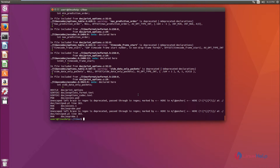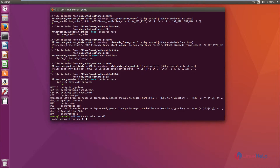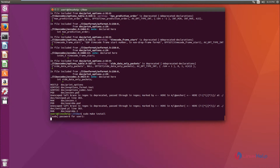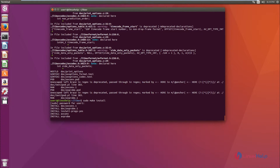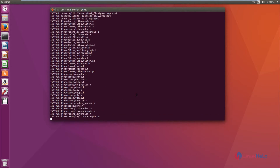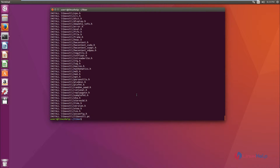Now the make process is completed. Next, run make install using: sudo make install. Enter the password and give enter. Now the make install process is also completed.